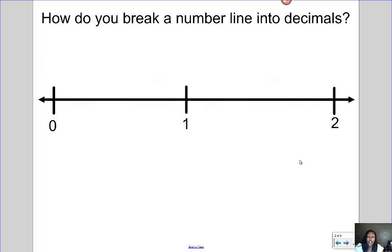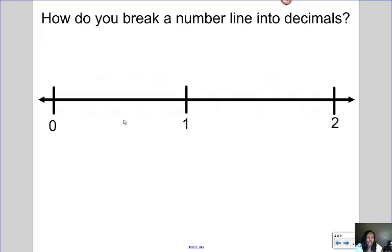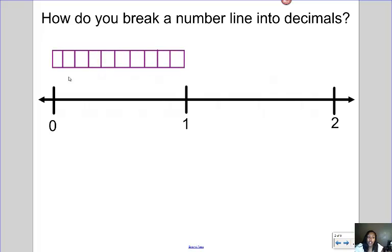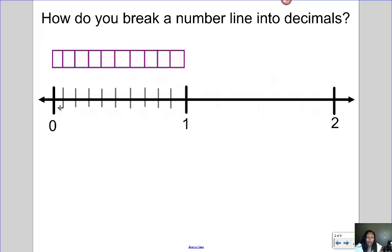So how do you break a number line into decimal parts? We know that in between zero and one whole, you can actually break the number line into what are called tenths. So you can break it into ten pieces. If I were to draw a fraction bar, I could actually break from zero to one into ten pieces or ten parts.